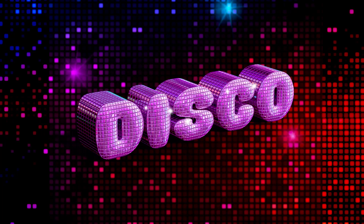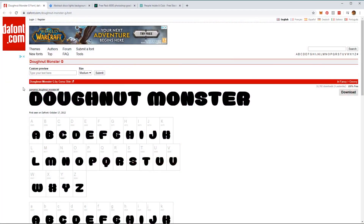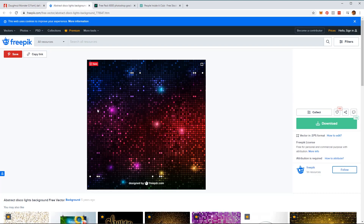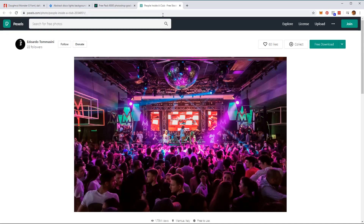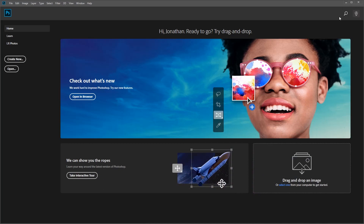Hi everyone and welcome to how to create a 3D mirror ball inspired text effect in Adobe Photoshop. Before we begin this tutorial, you'll need the following assets: the Donut Monster font from dafont.com, an image for the disco lights, some gradient effects downloadable from DeviantArt, and an image of people dancing in a club. You'll find links to all these assets in the description below.